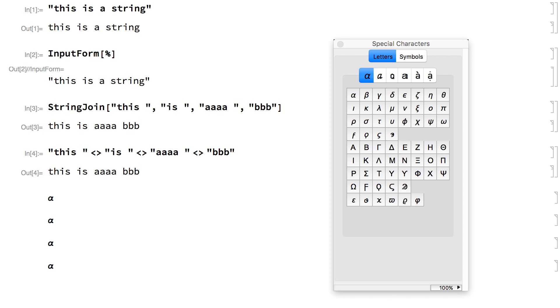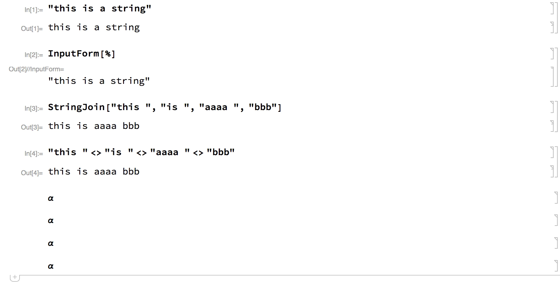There are many situations, like searching in strings or making replacements in strings, where string patterns are useful. String patterns can be entered using notations similar to ordinary patterns for general Wolfram language expressions.